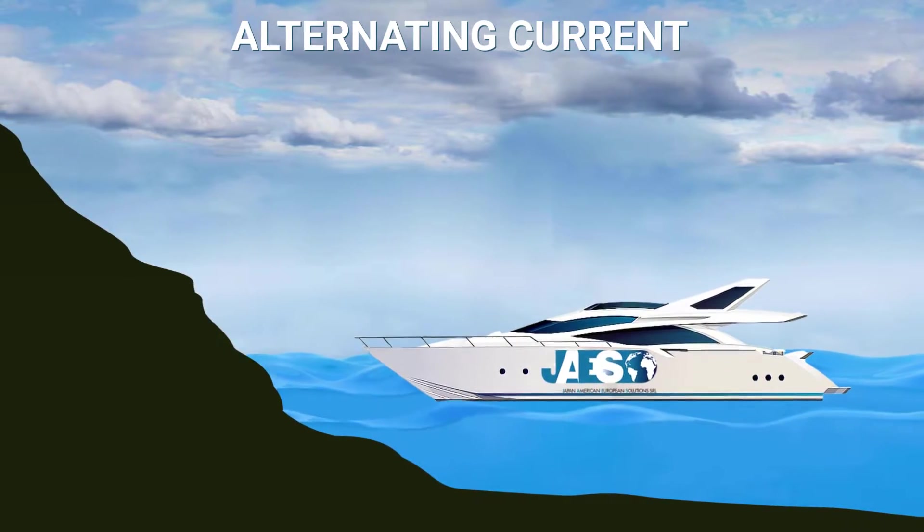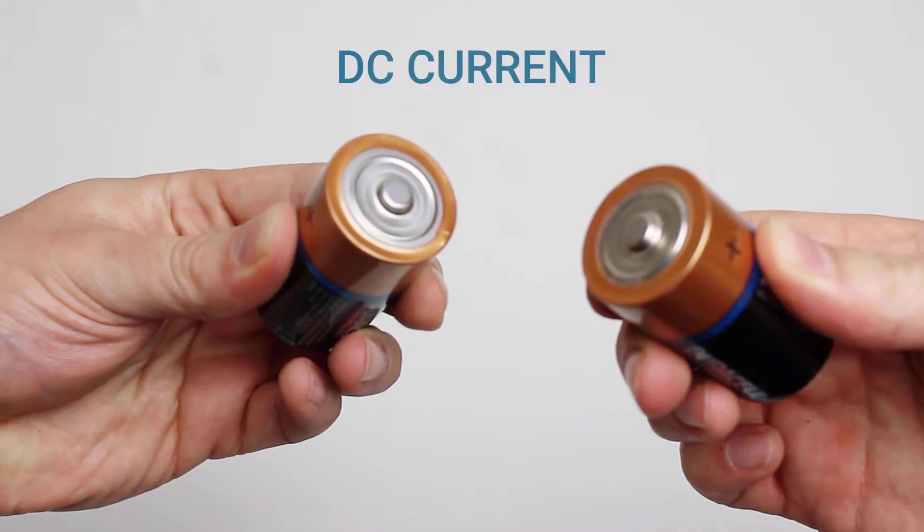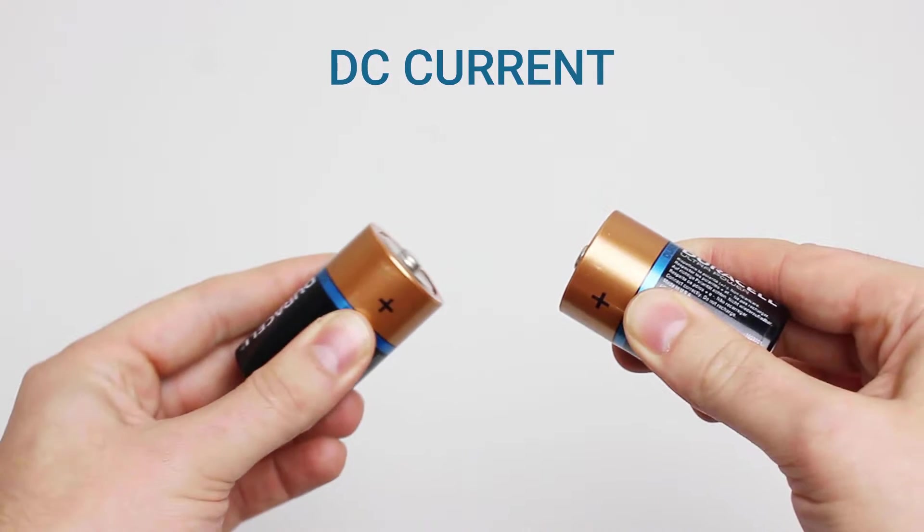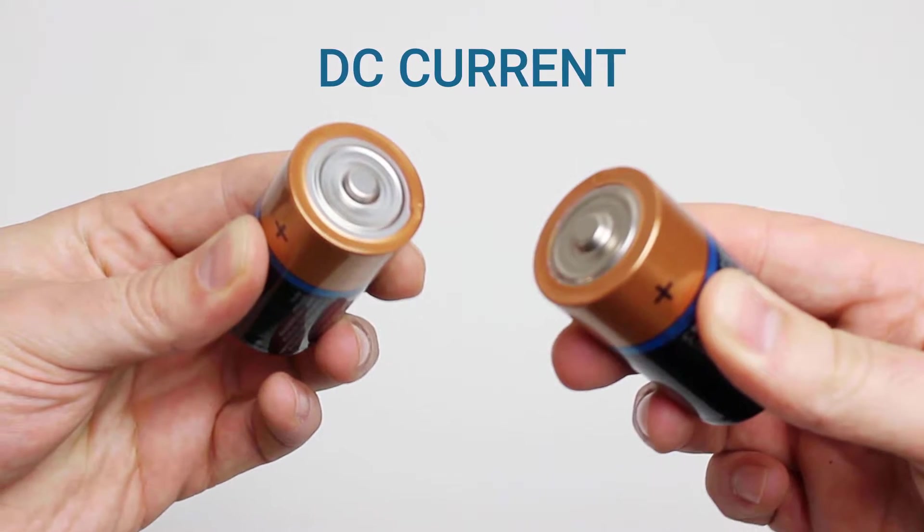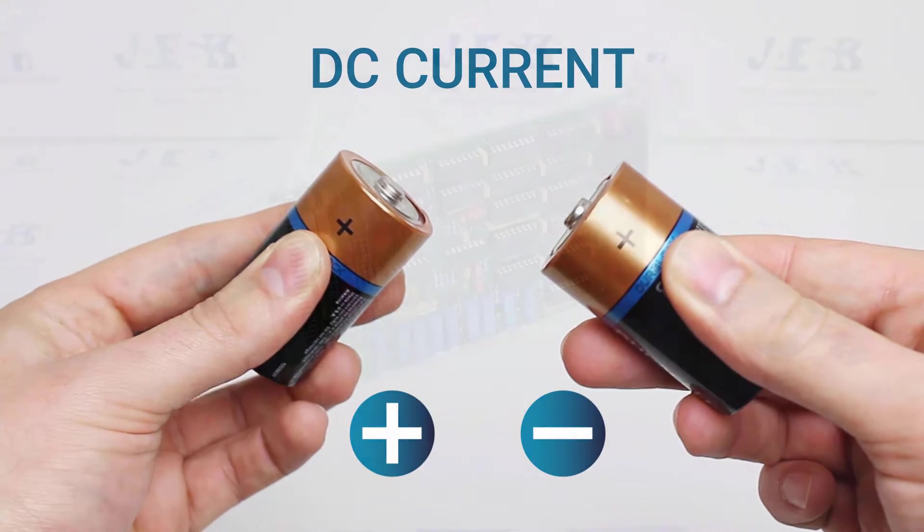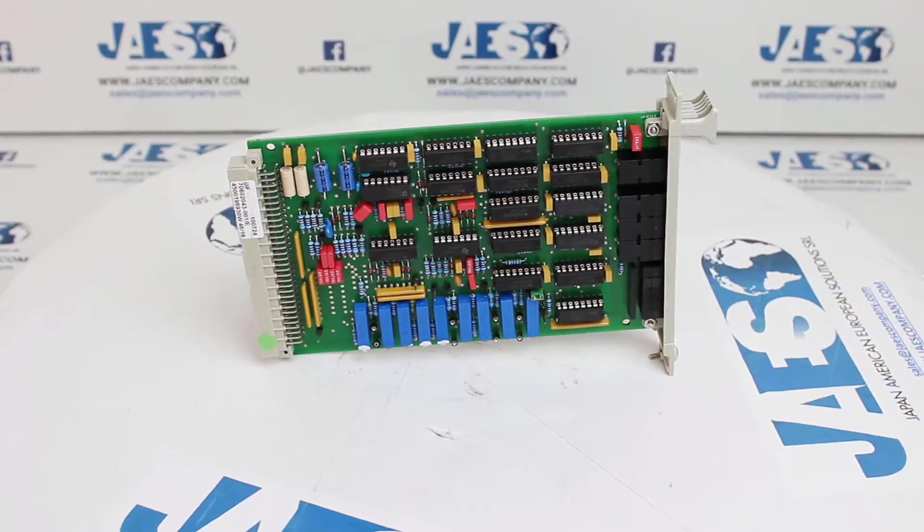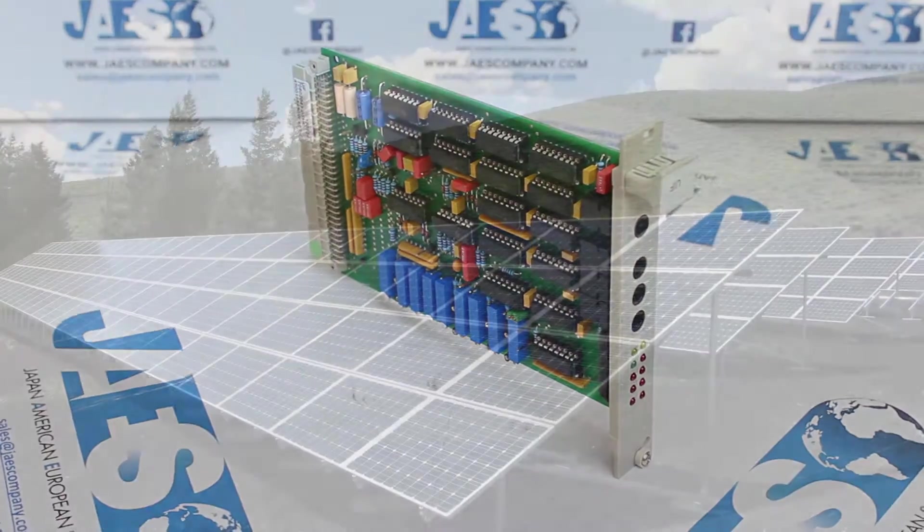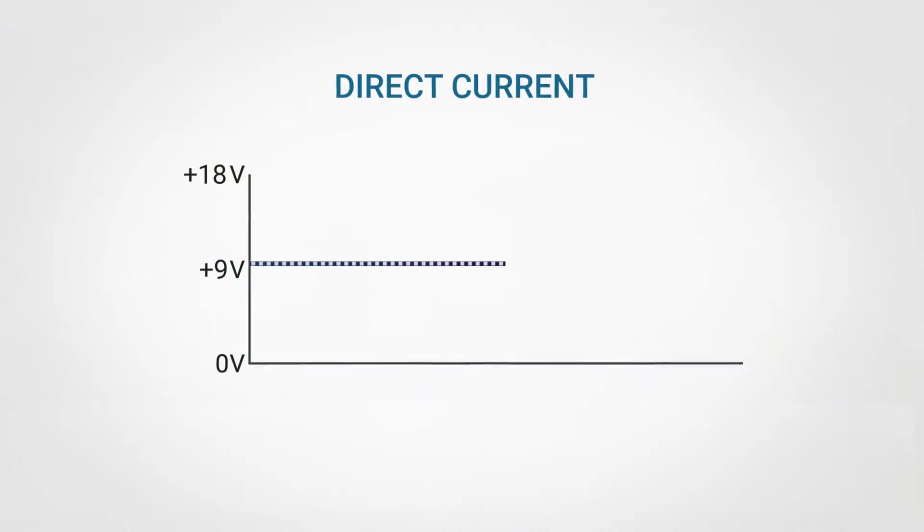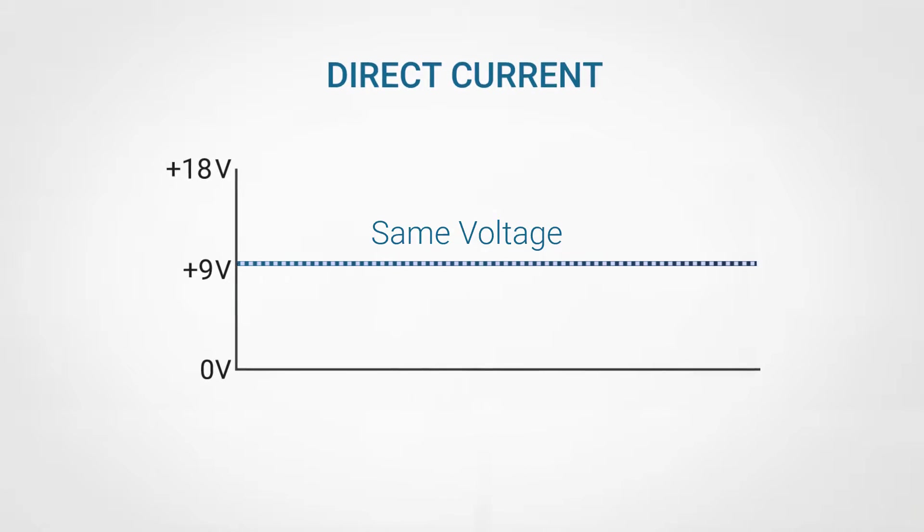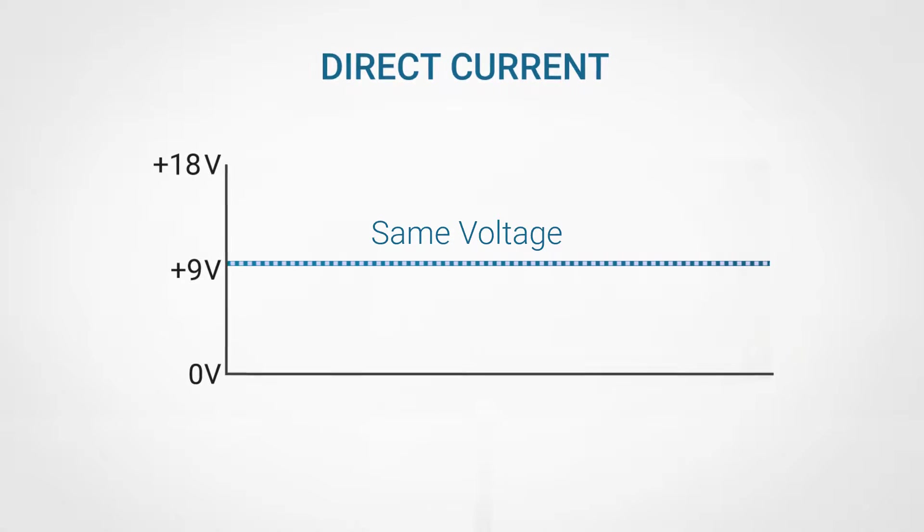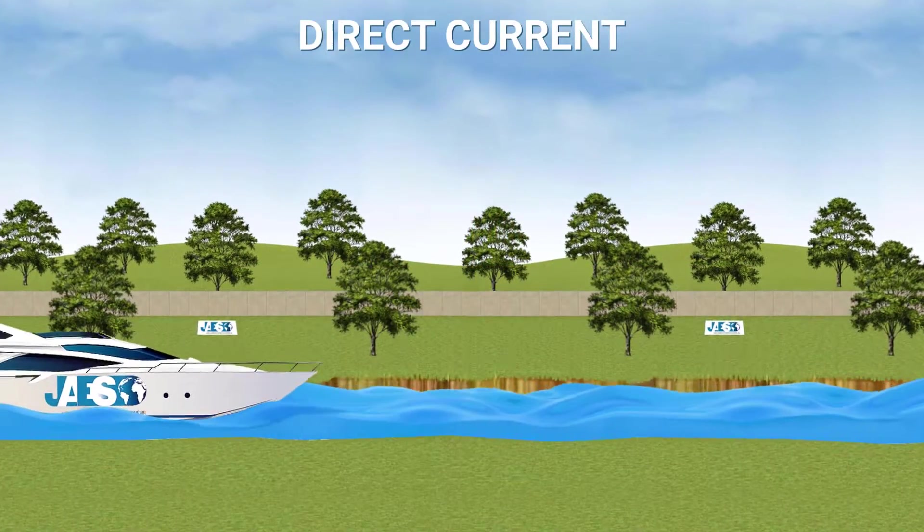The common batteries, on the other hand, provide continuous current and represent a typical example of direct current voltage generators. Their characteristic is a fixed polarity at the terminals called positive and negative poles. This type of current is mainly used by devices such as electronic boards and is also generated by solar panels.